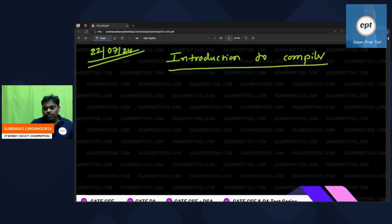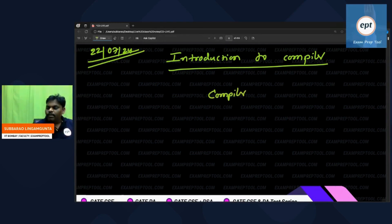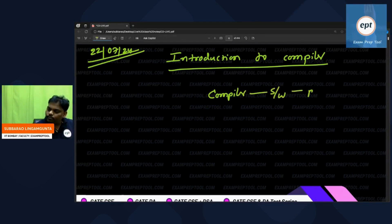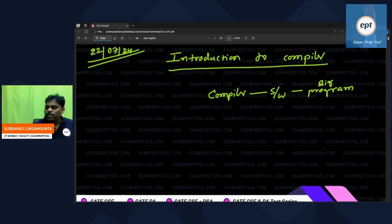Introduction to compiler. A compiler is a software — it is a program. And not only a program, it is a very big program. There are so many functions inside it.